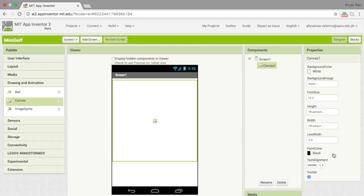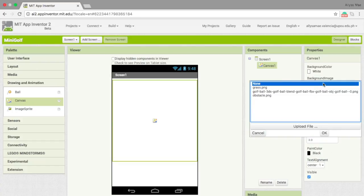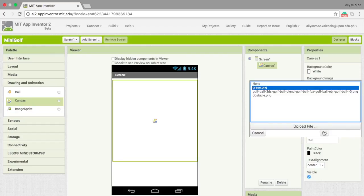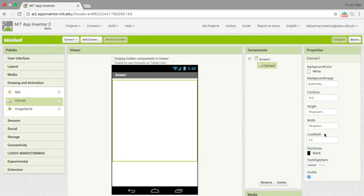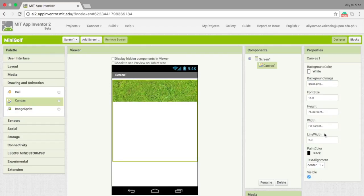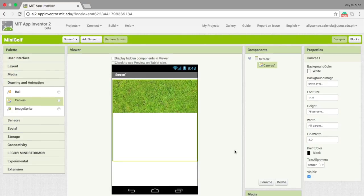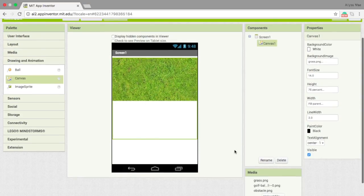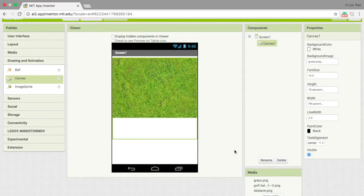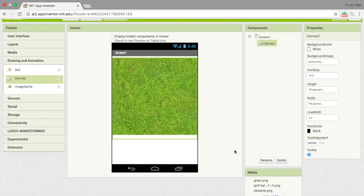For the background of the canvas, instead of choosing just a color, I actually uploaded a picture of a grass. So that would be my background image. Now the canvas will be the background of our game.